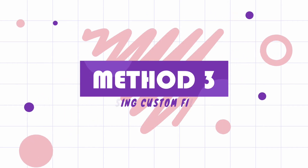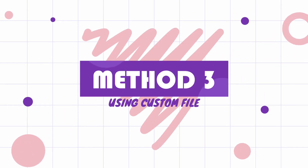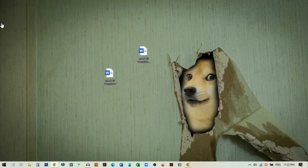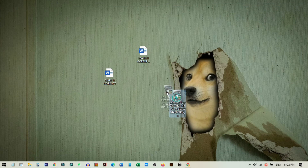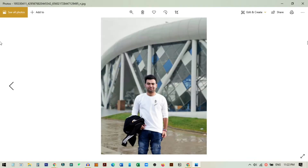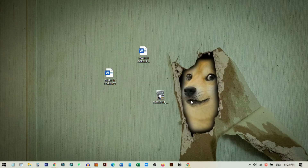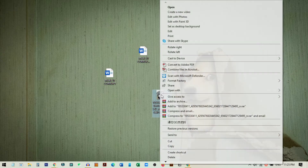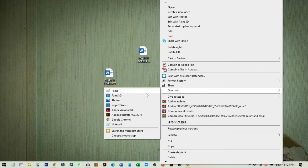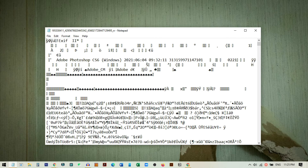Now I will show you another method - how to corrupt a file using a photo. For this we need a photo; this is a photo I edited on my PC. We will use this photo to make a corrupted .docx file. Right-click on the photo, choose 'Open With', and click on Notepad. It will take a little time to open the image inside Notepad.